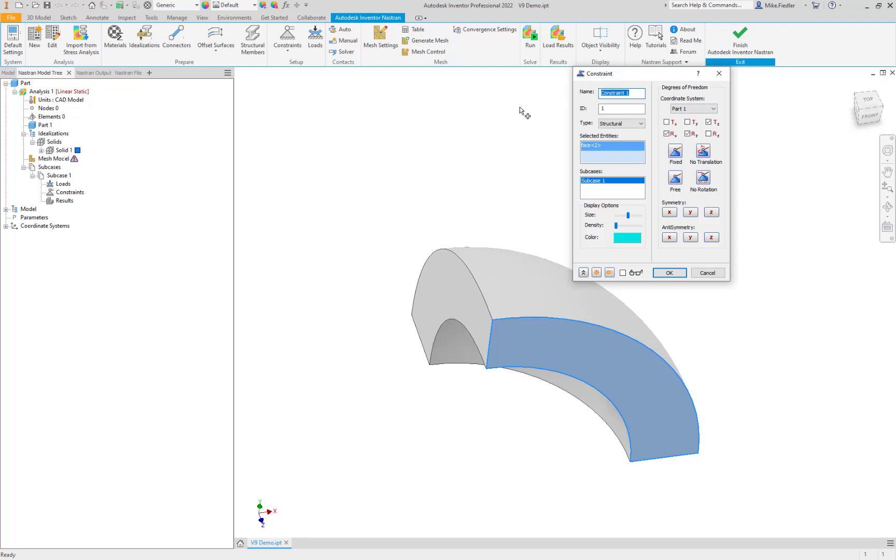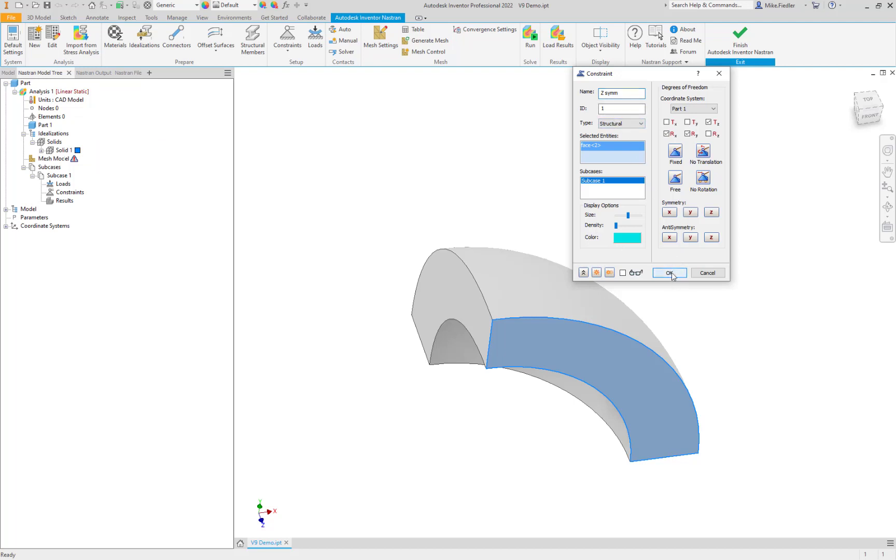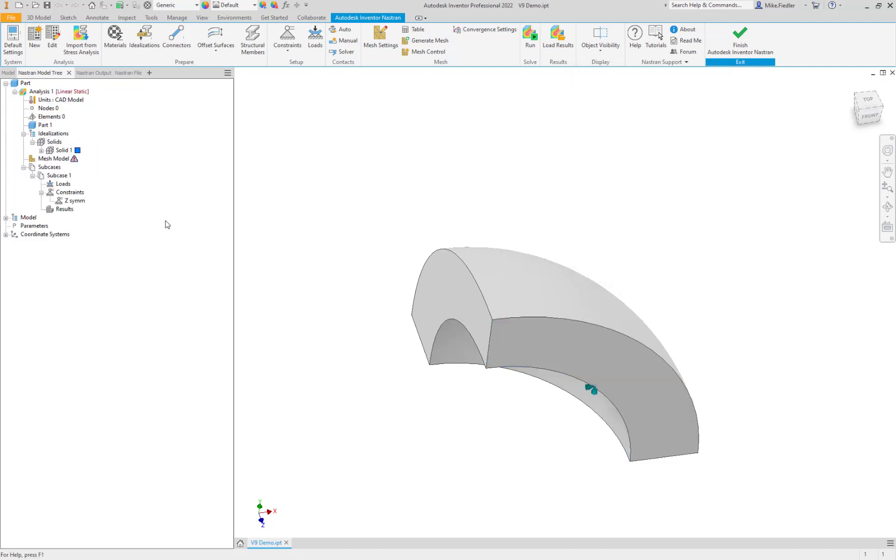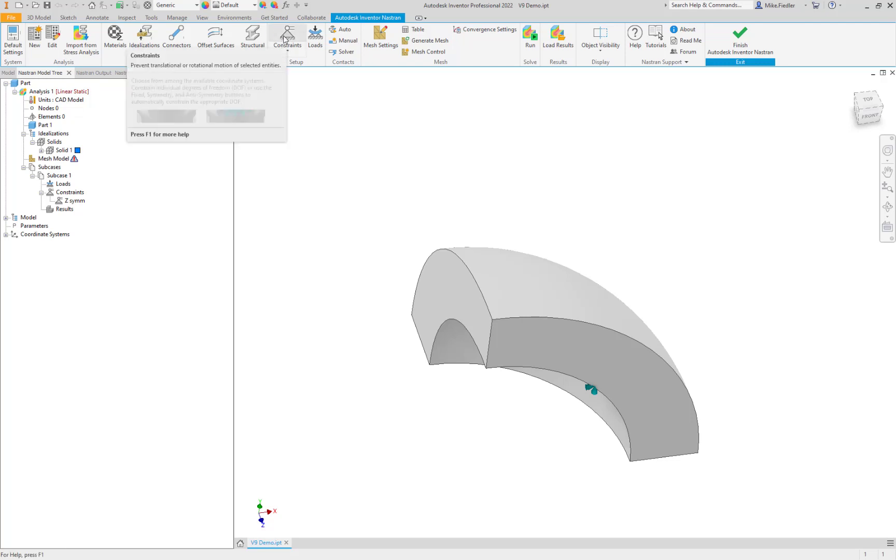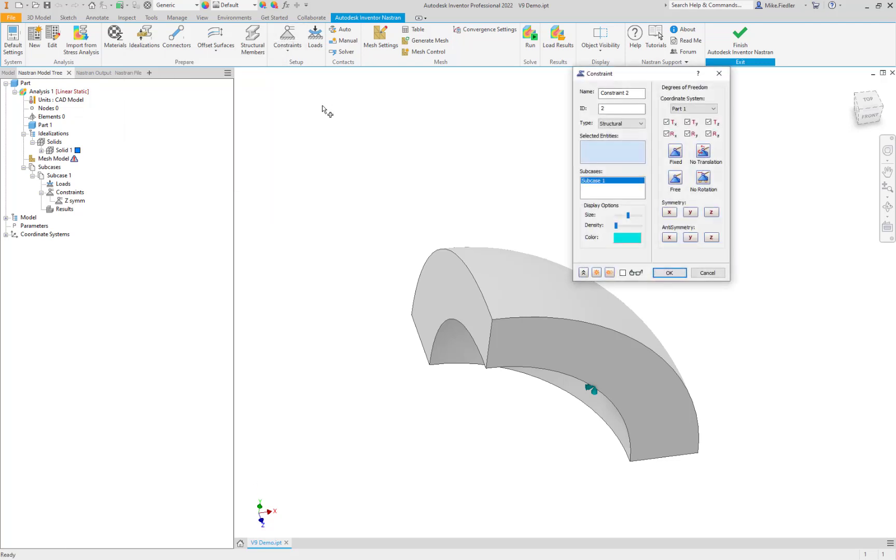And we can give that constraint a name, just to kind of keep things nice and clean in our Nastran model tree. So define it as Z symmetry or assign the name as Z symmetry. So that way you can see that it adds its name over here. That way, if I have to edit them later, I know which one I want to edit or need to edit. So let's repeat that process.